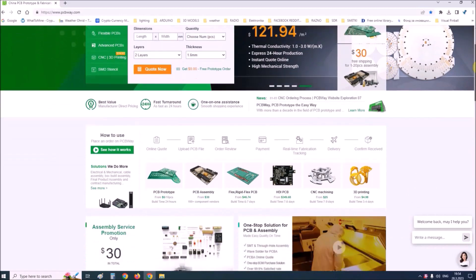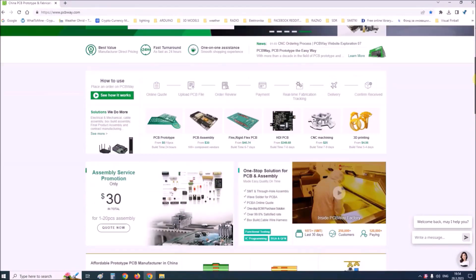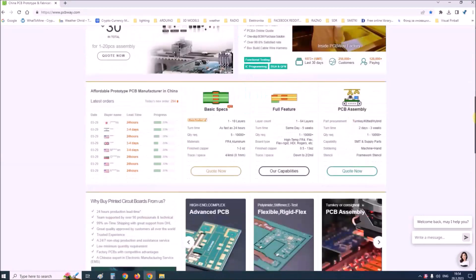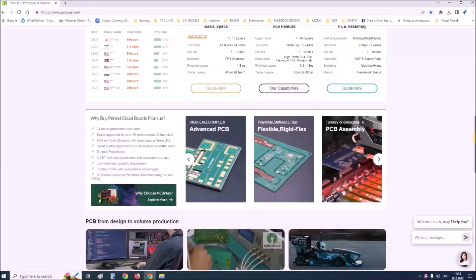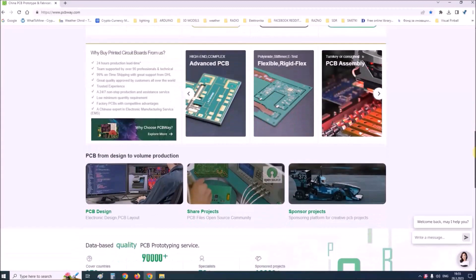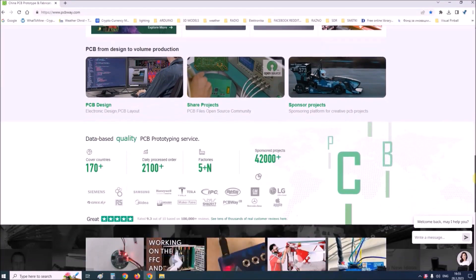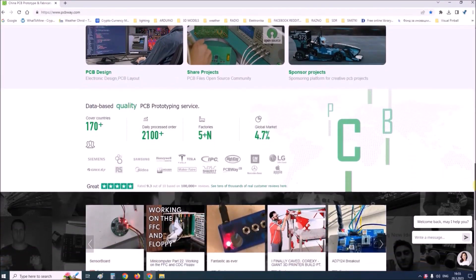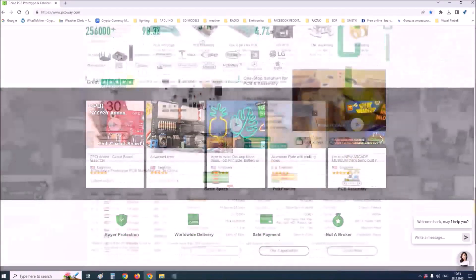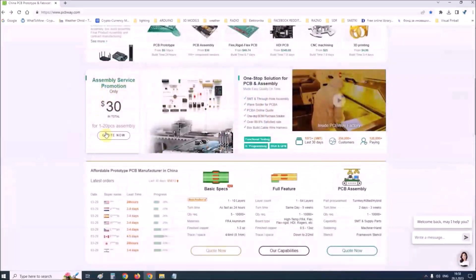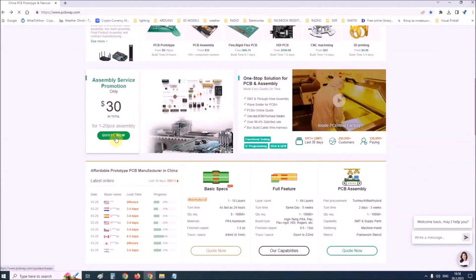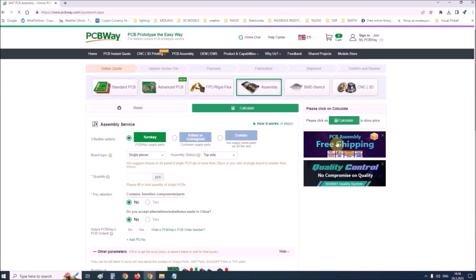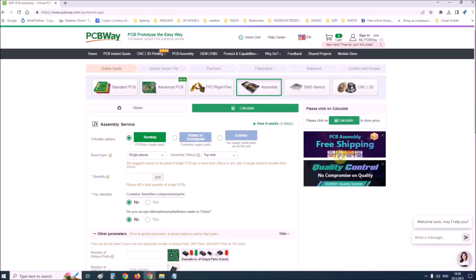This project is sponsored by PCBWay. PCBWay is one of the most experienced PCB manufacturing companies in China in the field of PCB prototype and fabrication. They provide complete PCB assembly service with worldwide free shipping and ISO 9001 quality control system.